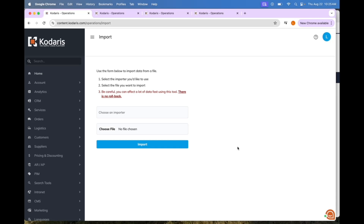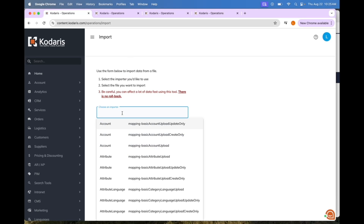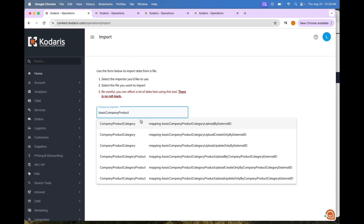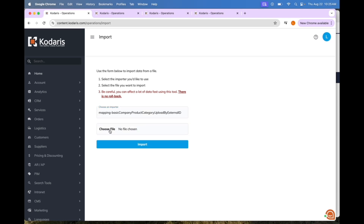You will have a link in the video description going over catalogs. You'll want to make sure you are on the import screen and you want to choose an importer. In order to upload the catalogs, we are going to choose the mapping basic company product category upload by external ID, and then we'll have to choose a file.